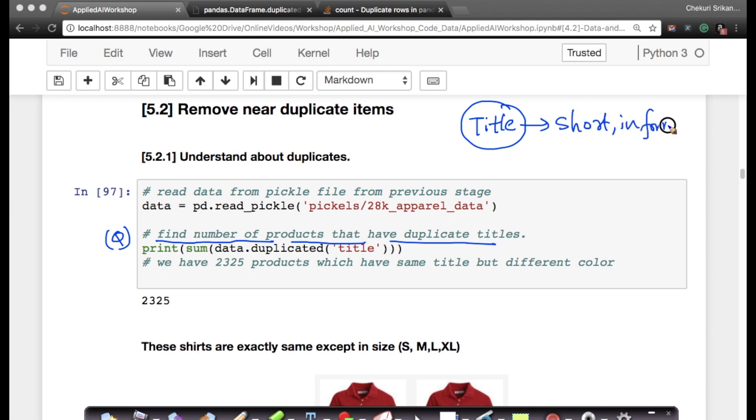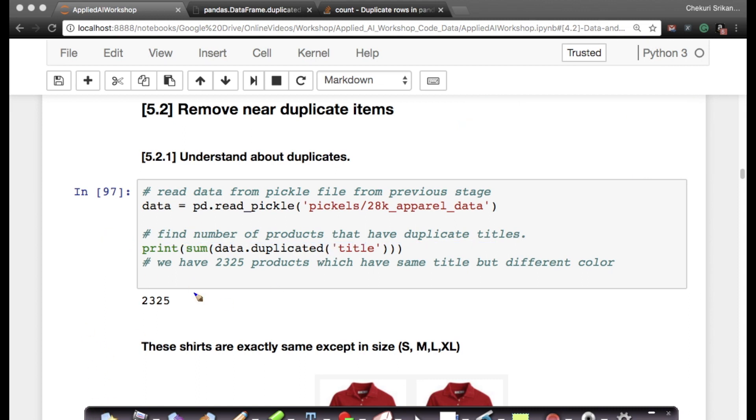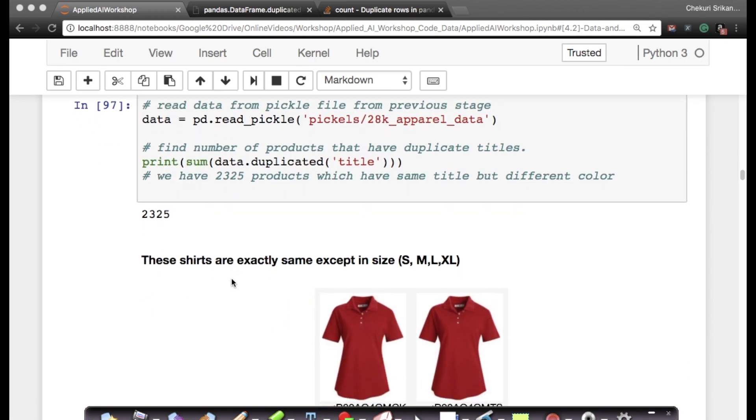We will use title as one of our most important sources of data because it is short, informative, and mostly present. We saw this in the previous section. It's mostly present, it's absent for none of the 183k products. So how do we find duplicate titles? It's very simple. This is the power of Python because Python has all these powerful libraries and packages.